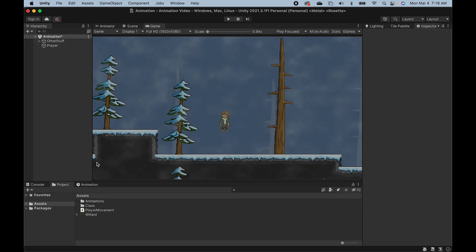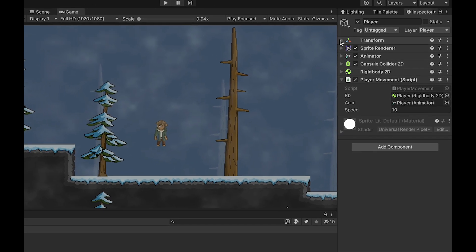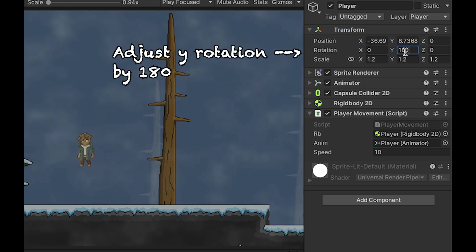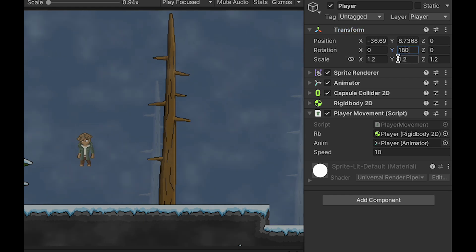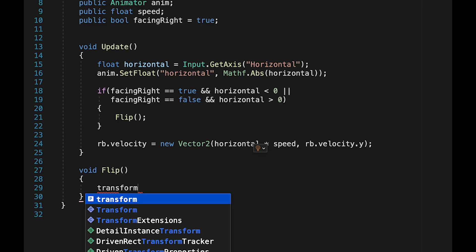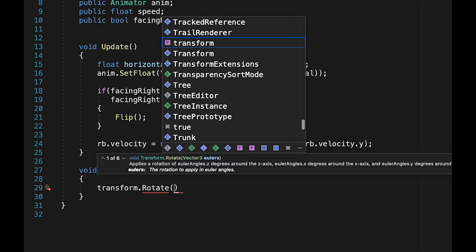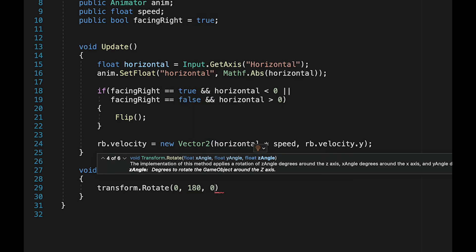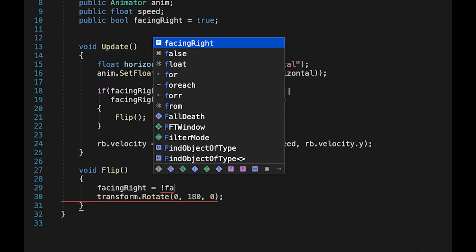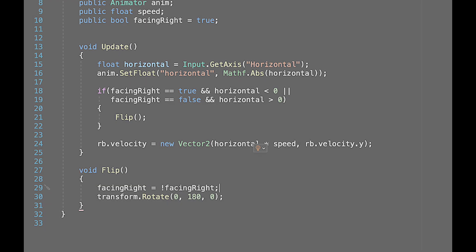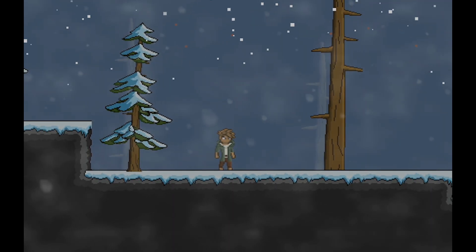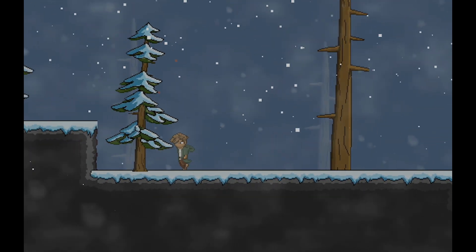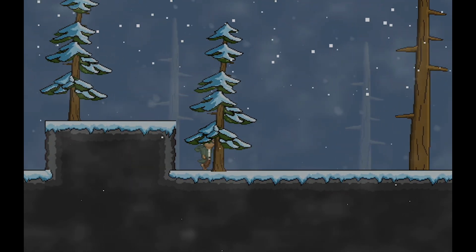Now to just show you how this flip method is going to work, essentially what we want to do is just take the player's transform rotate value and make the y go 180 degrees. So down in flip then, we'll just go transform dot rotate. And here we're just going to make zero on the x, 180 on the y, and zero on the z. This will just always flip him completely from side to side. We'll then just let our facing right value know that it's no longer facing right. This will also do the opposite, make a non-facing right value equal facing right. And with that little tweak, our player should now be running no problem and switching directions as well.